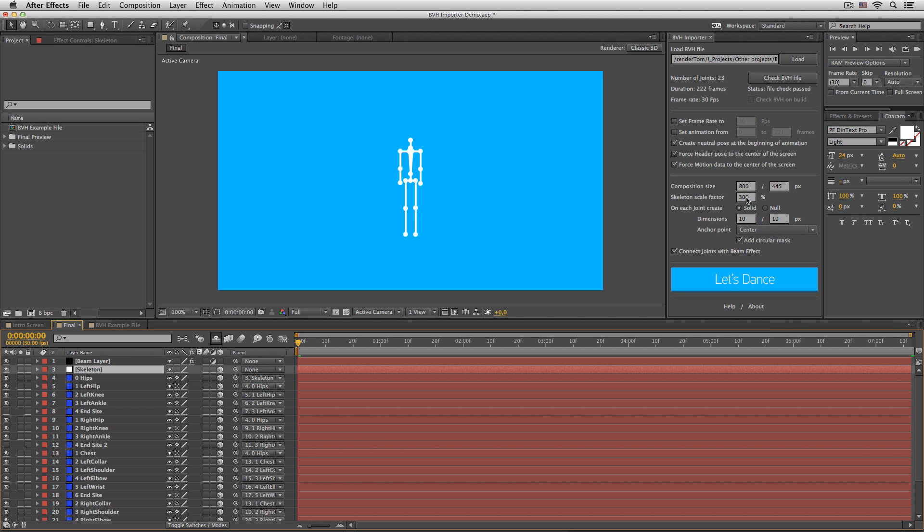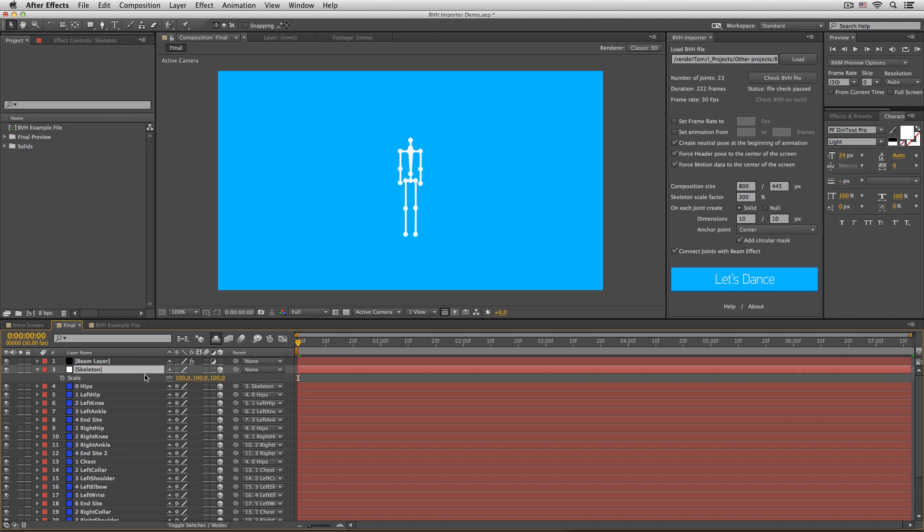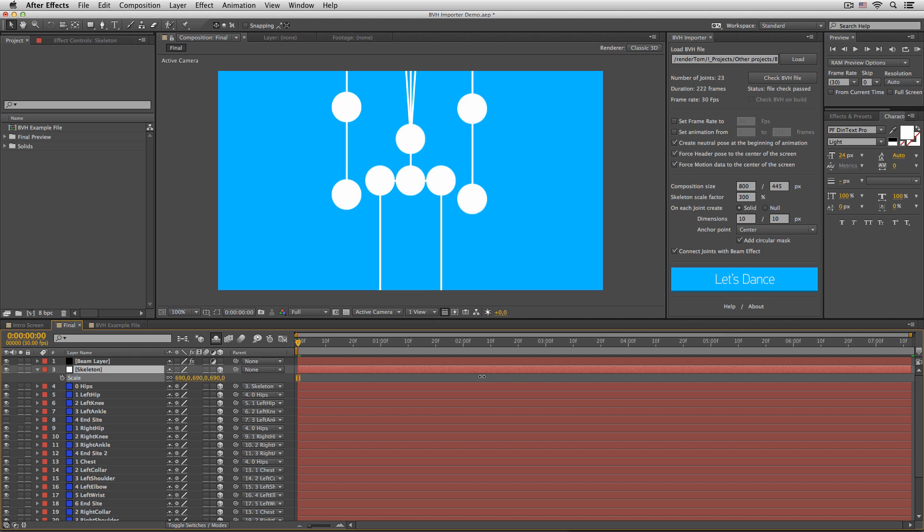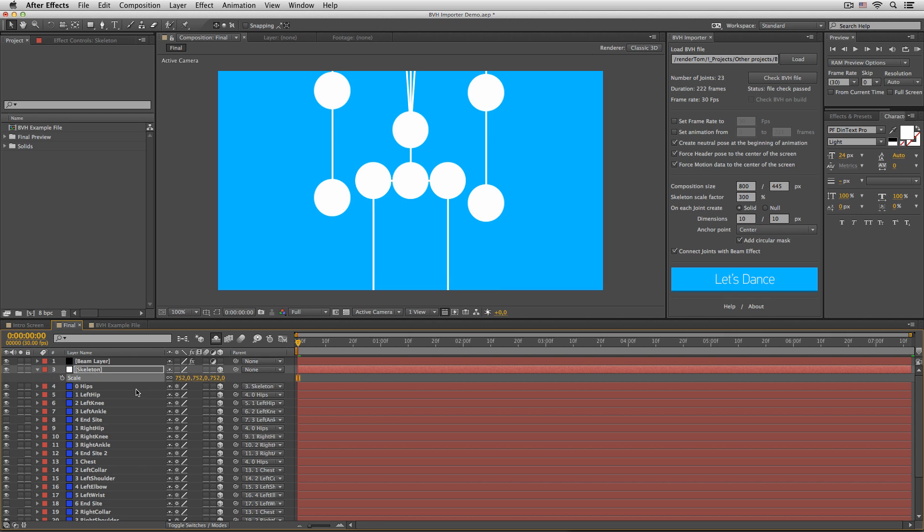But if I left it at 100, then the skeleton would come in a little bit too small for me. Of course, I can always come back to the timeline and scale the skeleton right here, but this will also scale my solids. Well, that's an option. You can always choose.